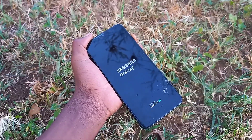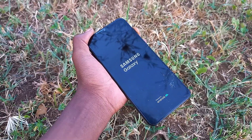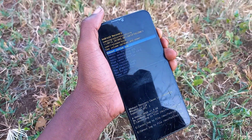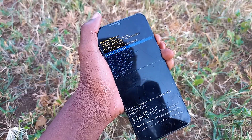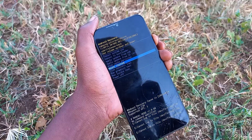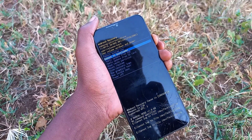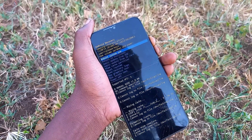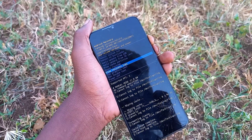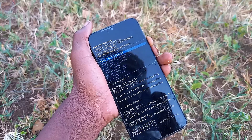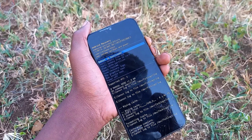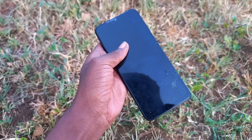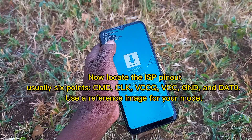You'll need: the Samsung phone you want to reset, an ISP pinout diagram for your exact phone model, a UFO box or Easy-JTAG, a digital or F64, an ISP adapter with solder wires or test hooks, and a working PC or laptop. Optionally, a hot air station and a microscope.